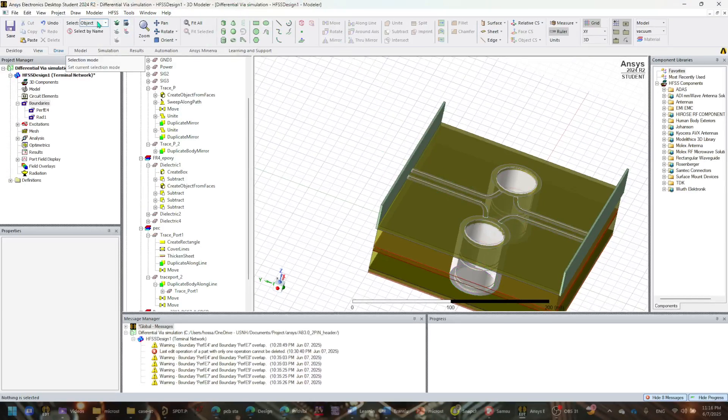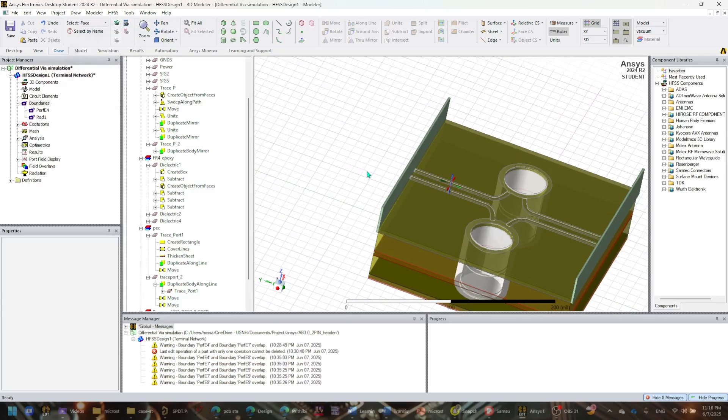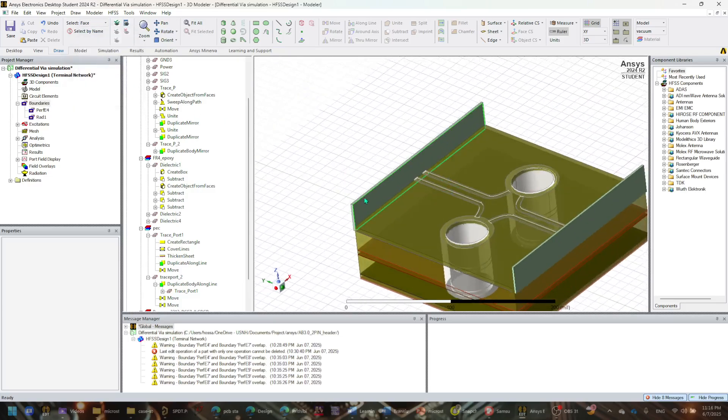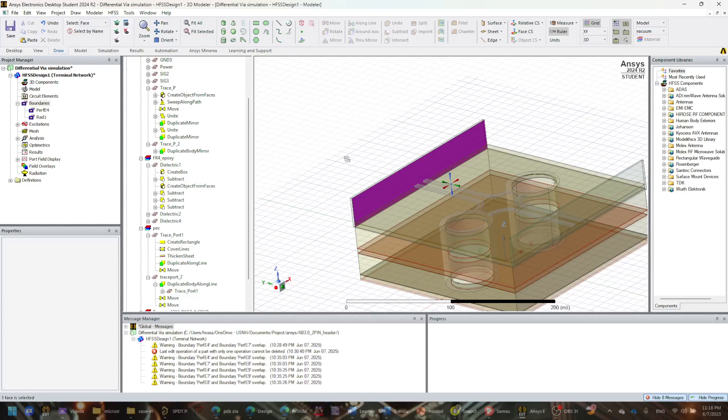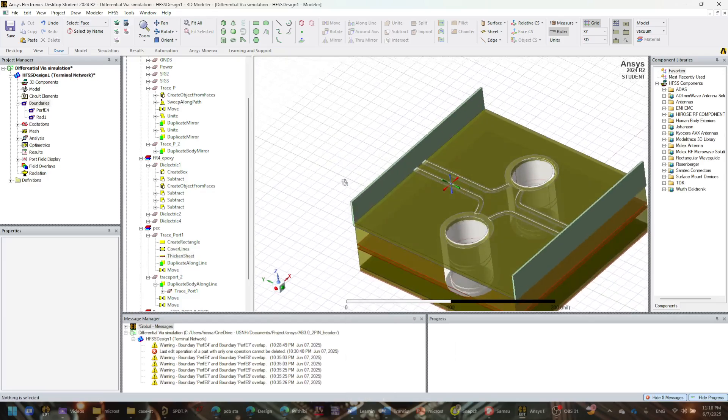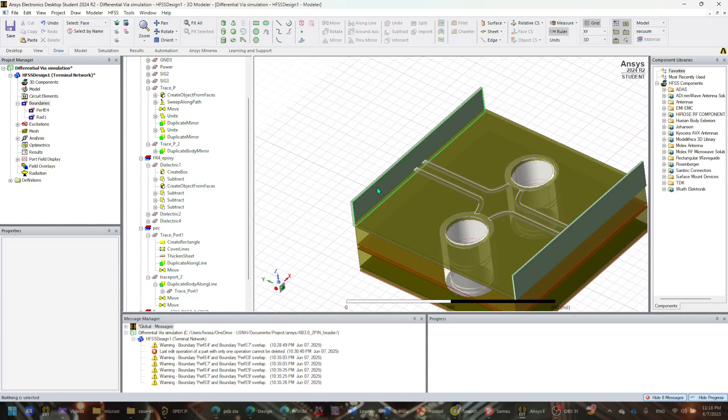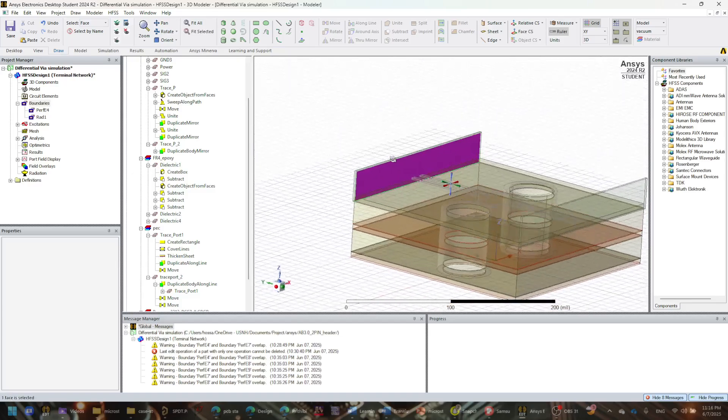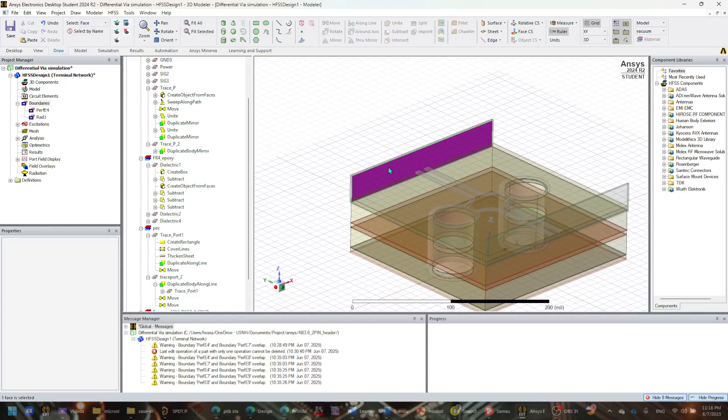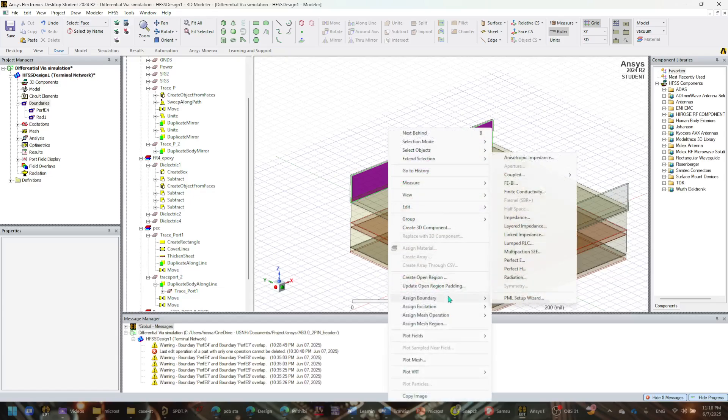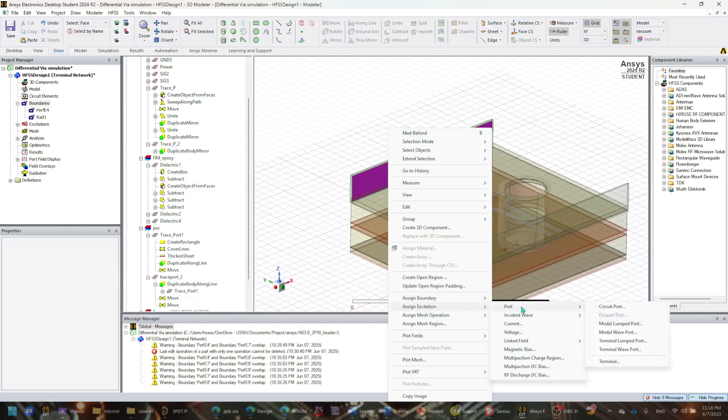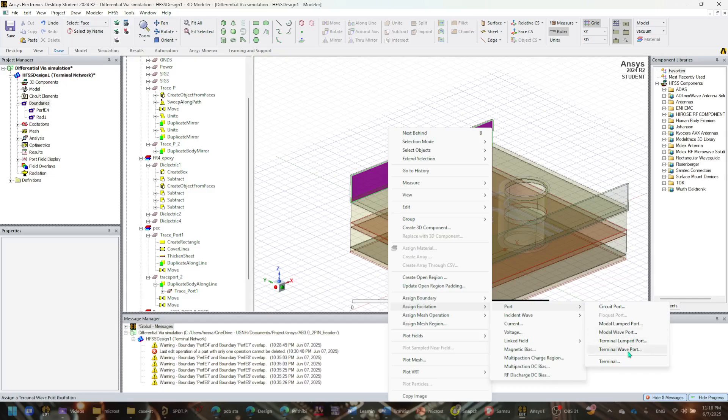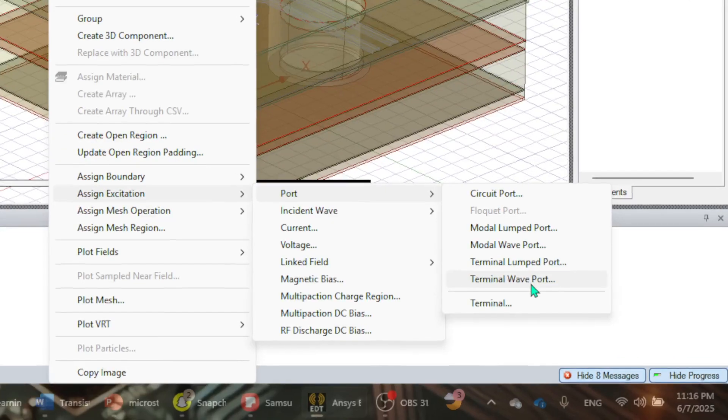But we're not done yet. We have to do one more step and that's pretty much going to the object and sort of selection, and you have to select the face. So if you select the face, I'm going to select this one and I want to create a port out of it.